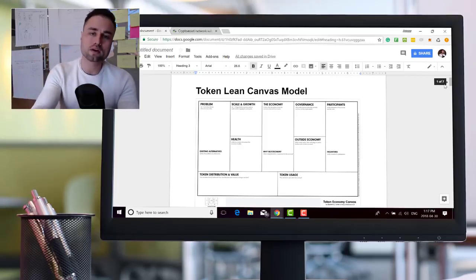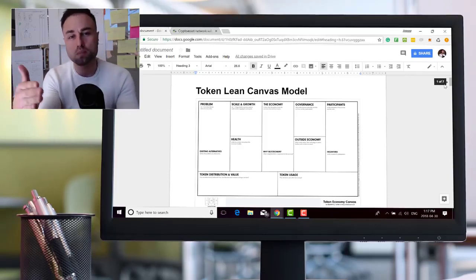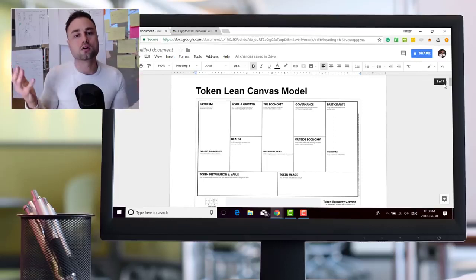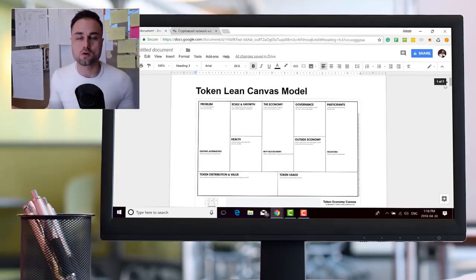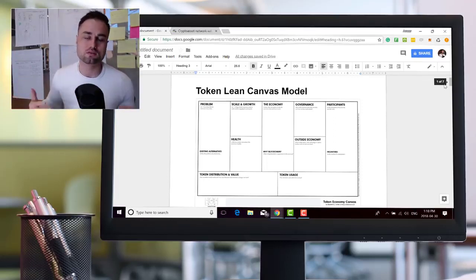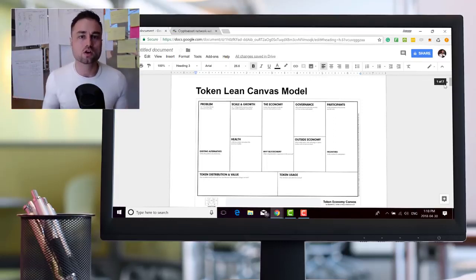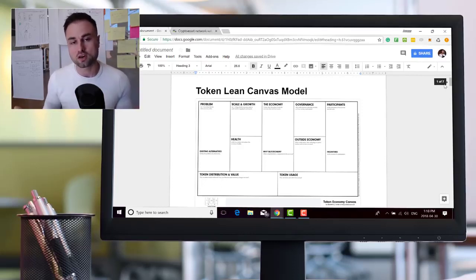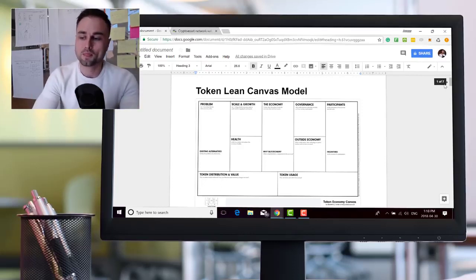So pretty much you go through each single one of these boxes and you write out why on God's earth do you need a token. What does it do? What's the governance? How's the token economics? Who's actually building this team or startup?